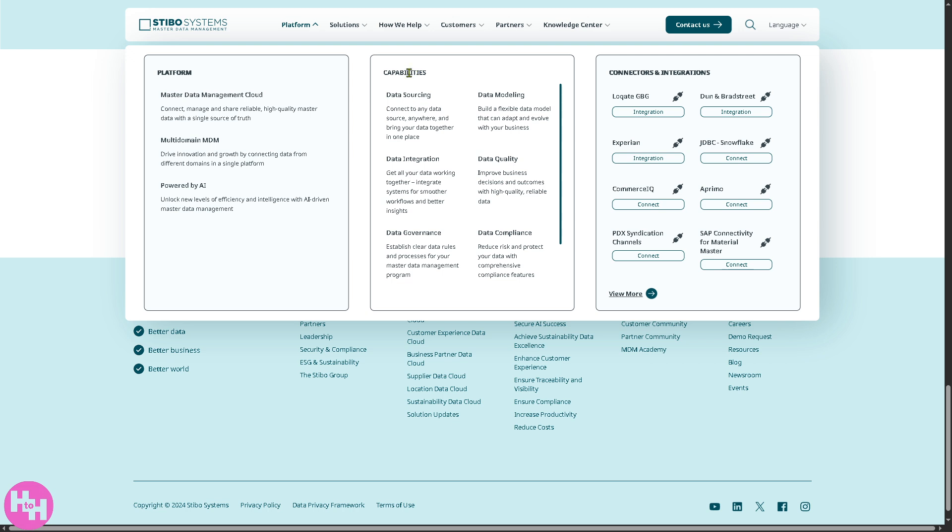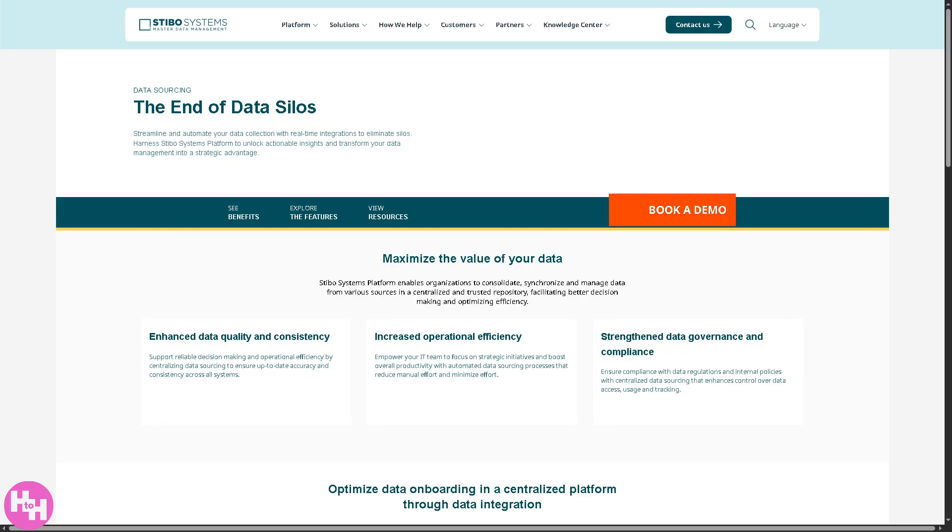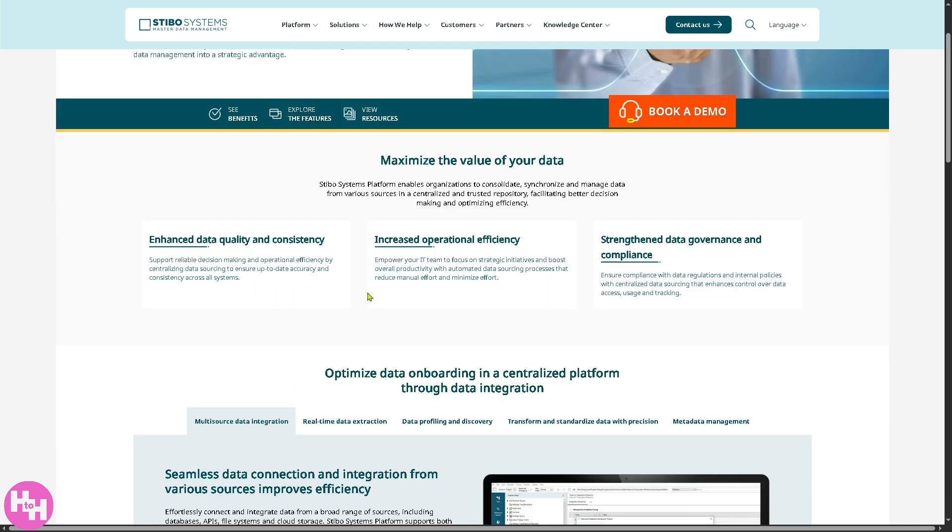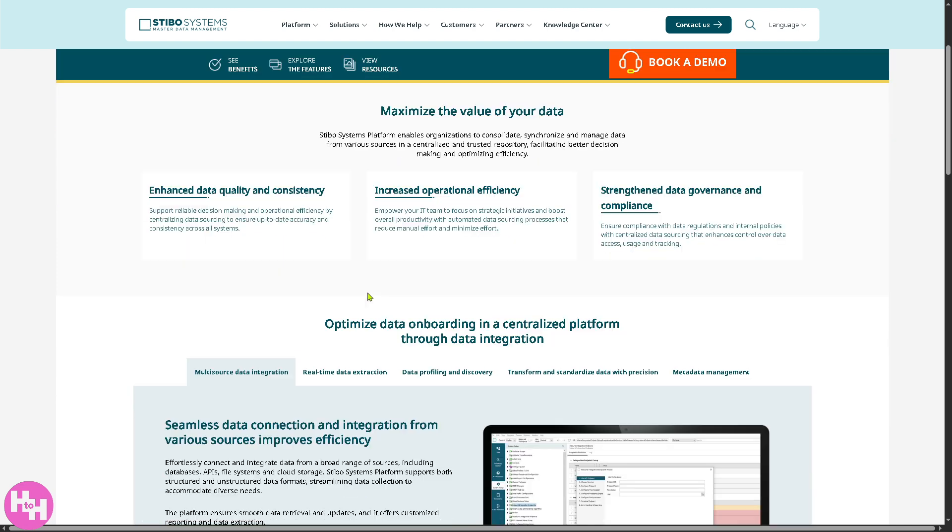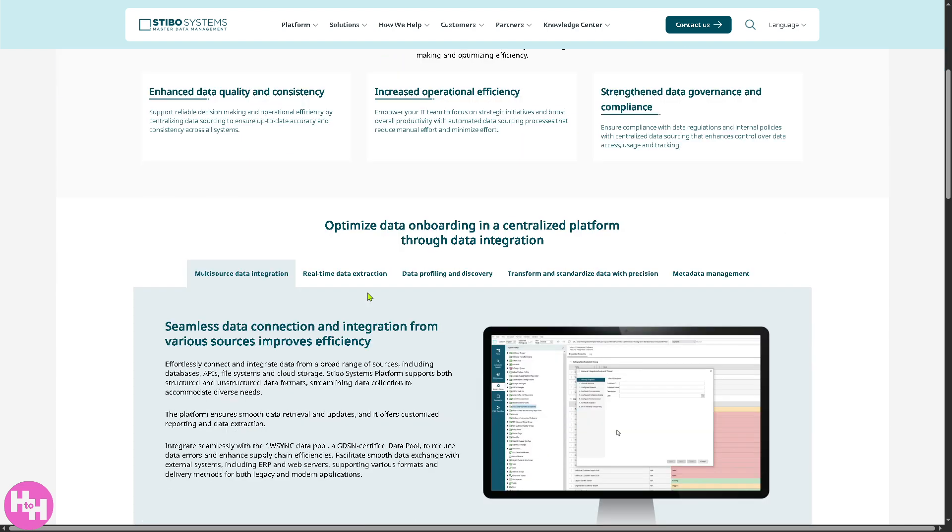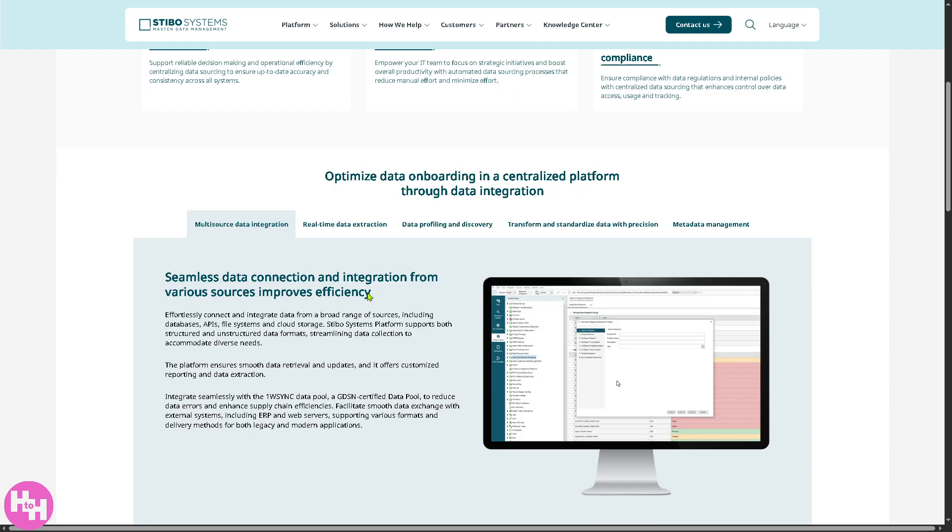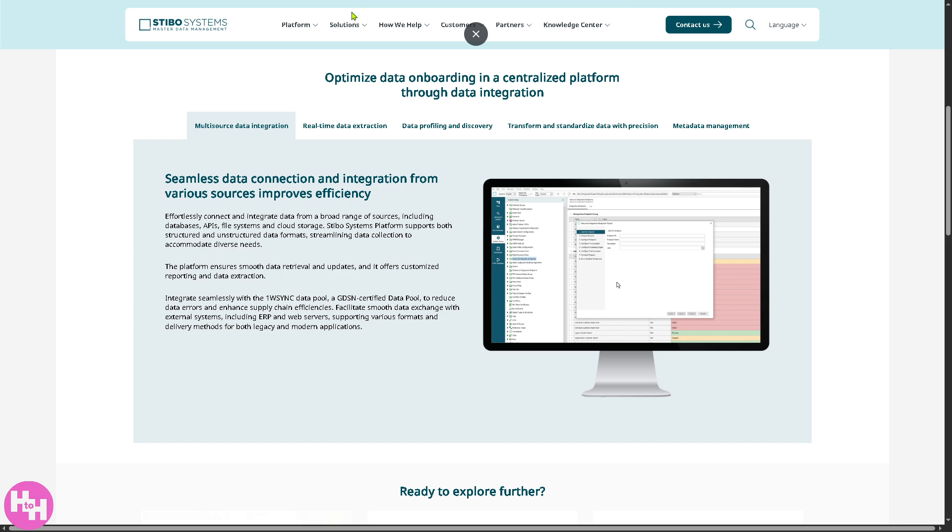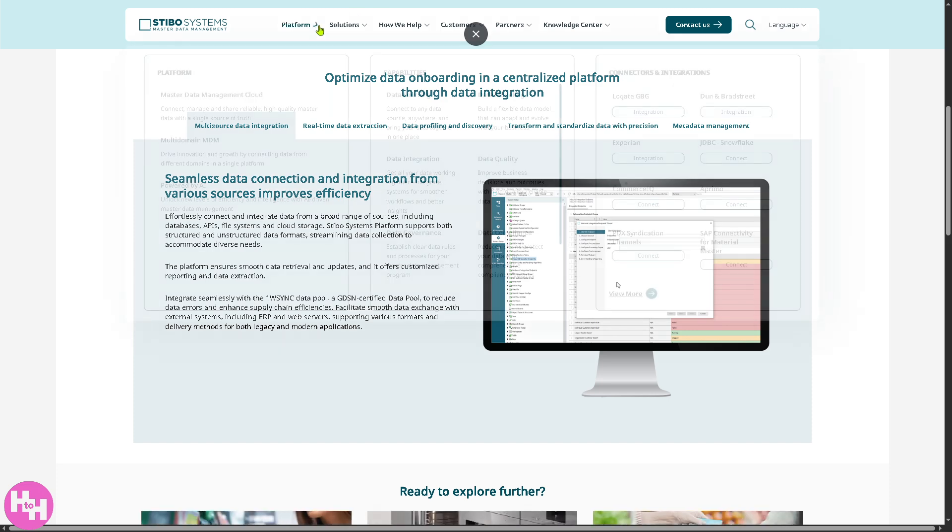Now, in terms of the capabilities, Stebo offers data sourcing. How could it help you? Because for one, it connects to data sources like databases, applications, files, and a lot more, no matter where it is, so you can gather all your important data in one place.